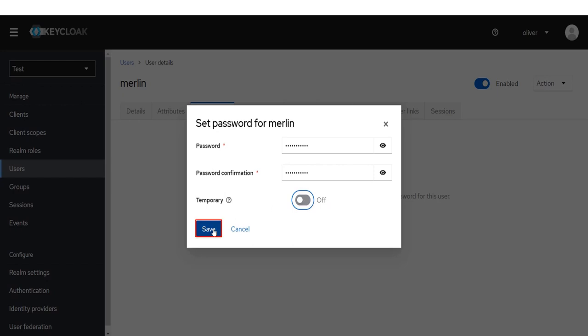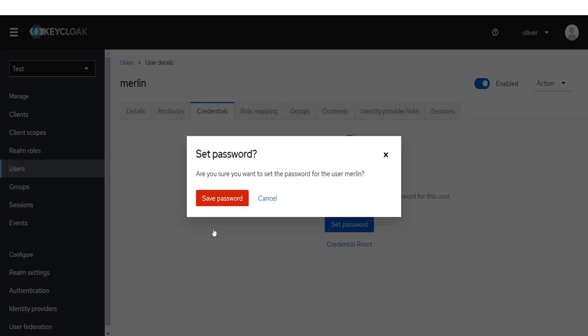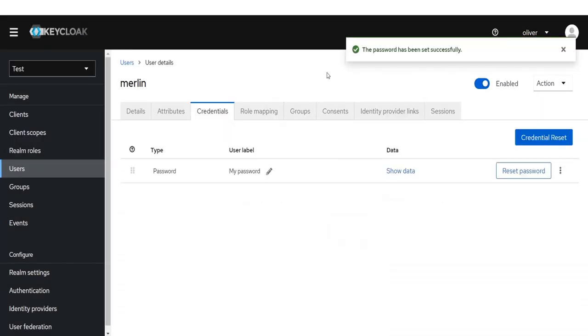Click on Save button. Again click on Save password. The password has been set successfully.